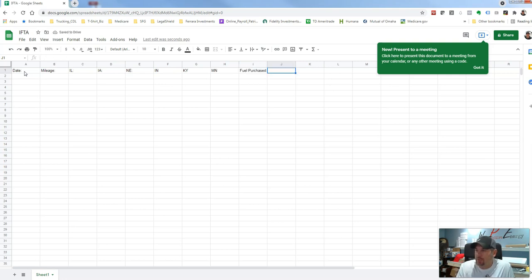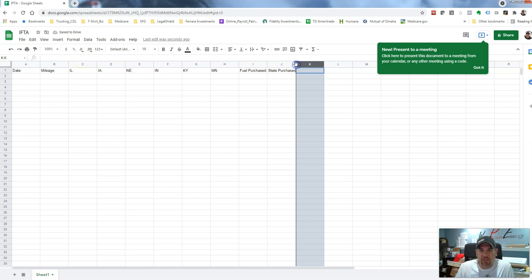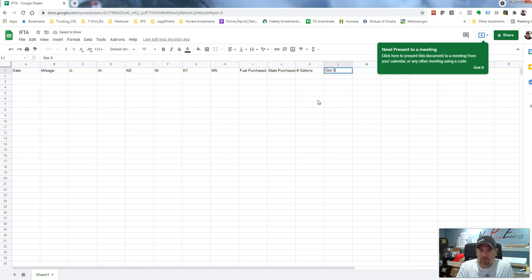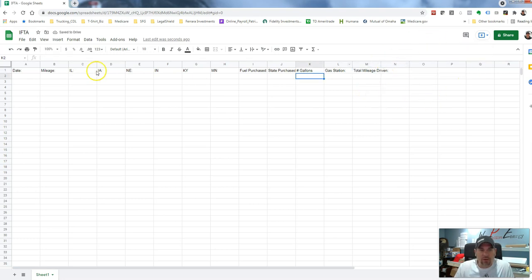If you have other states like Indiana, Kentucky, Minnesota, wherever you go, you just keep listing your states up here. If you need to add them you can — no big deal. Then the next thing I'm going to do is put fuel purchased, and after that I'm going to do state purchased. Basically what this is: I'll mark down when I do get fuel and then what state I purchased it in so I can keep track. Next I'm going to do the number of gallons purchased, then which gas station or fuel station I picked it up from, and finally total mileage.